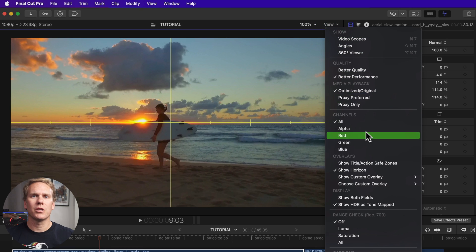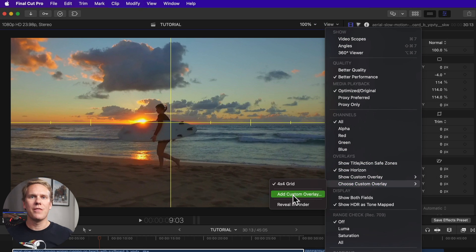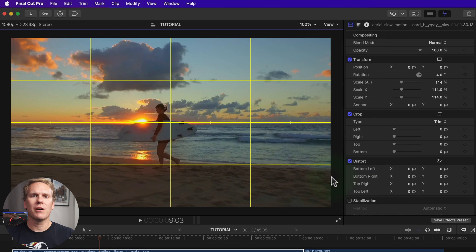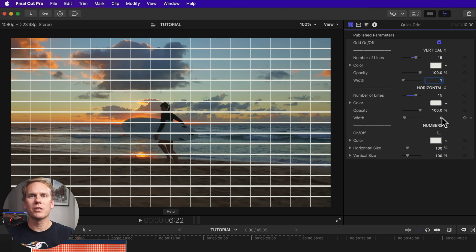After you've downloaded it, go to View in the upper right corner of the viewer, select Choose Custom Overlay, and then Add Custom Overlay. Find and select the guide you just downloaded and click Open. With this guide, you have three different horizon lines you can use to straighten your video clip. If you want to make a custom grid, you should check out GridPop. You can change the number of vertical and horizontal lines. I'll link to GridPop in the description.